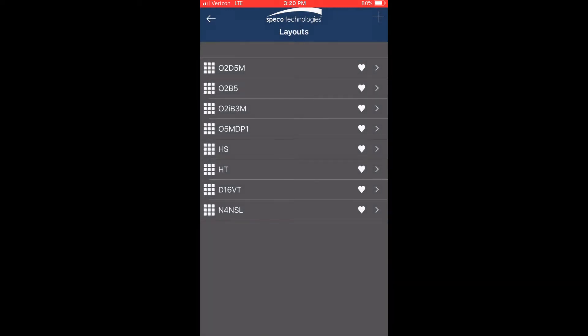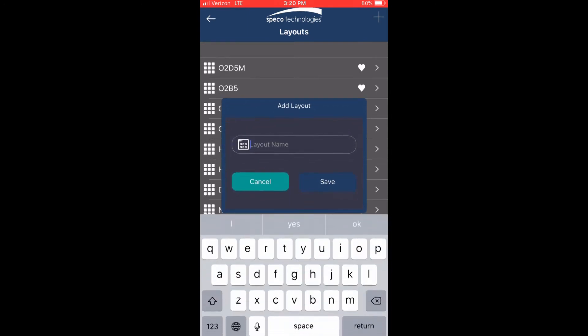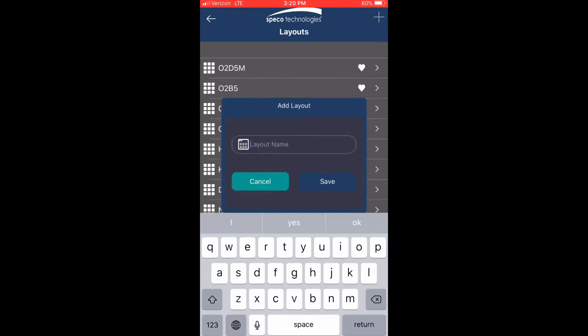Every device has an individual layout created for it by default. If you like, you can create a customized layout that can contain any channel from any device that's connected to the server. Press the plus button to add a new layout, give it a name, and then press save.